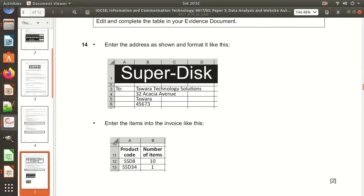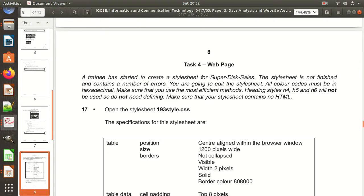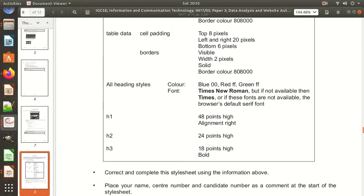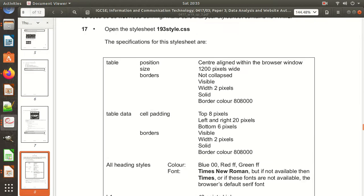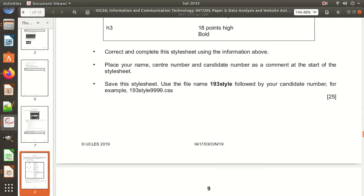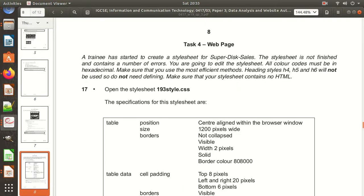Let us start with the web authoring part — this is Task 4. Task 4 is worth 25 marks out of a maximum of 80, so it is very important. A trainee has started to create a style sheet for Super Disk Sales. The style sheet is not finished and contains a number of errors. You are going to edit it. All color codes must be in hexadecimal. Headings h4, h5, h6 will not be used. Make sure your style sheet contains no HTML — you have to write CSS code only.